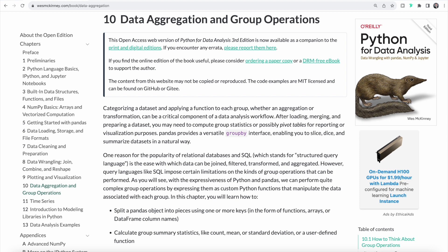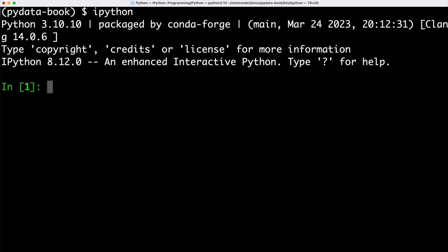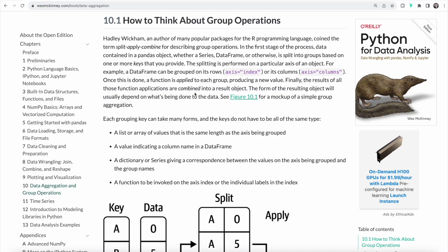But using query languages like SQL comes with certain limitations. We're going to learn that by using Python and pandas, we can perform very complex group operations by using Python functions that manipulate the data associated with each group. Let's get started and open up our terminal and activate our conda environment. Then we can switch over to ipython. As before, we are going to import numpy as well as pandas. But before we dive deeper, let's first cover how we should think about group operations using Python.